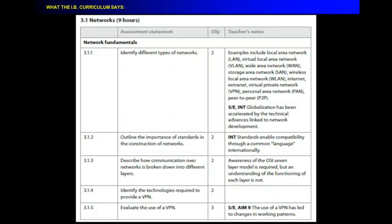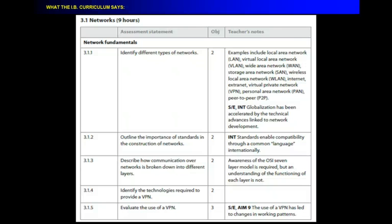Evaluate the use of a virtual private network. I don't really see a benefit to that. Identify the terms protocol and data packet. Okay, we did that. Why are protocols necessary? Explain why the speed of transmission across a network can vary.